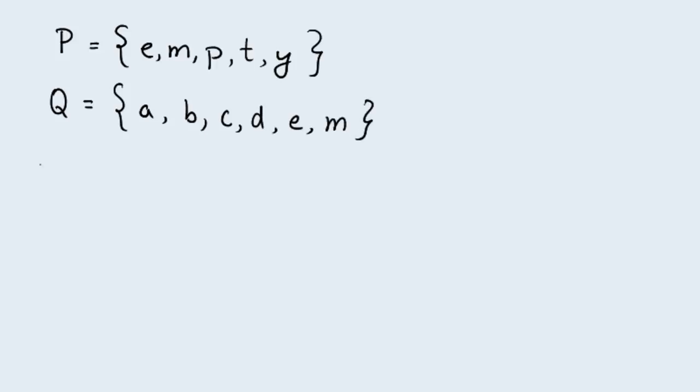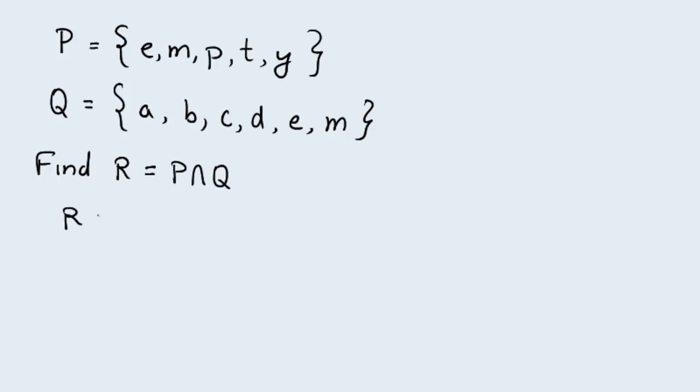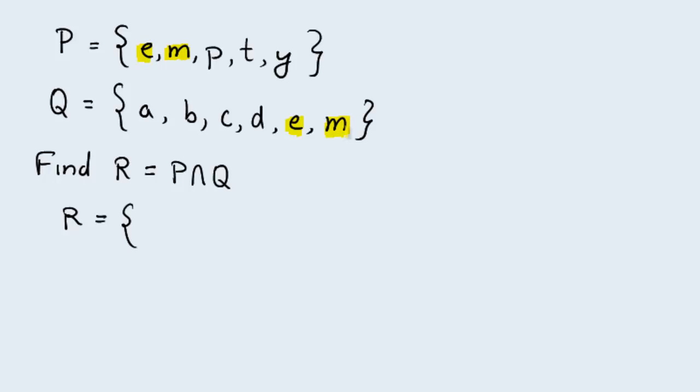I want to find a set R. And set R is the set found by taking the intersection of P and Q. Then set R is a set consisting of those elements that are in common between the sets P and Q. Let's go back to P and Q and look at it. We notice E is an element of P and E is also an element of Q. M is an element of P and M is also an element of Q. And none of the other letters are common among the two sets. So the set R, which is equal to the intersection of P and Q, is going to have in it the elements E and M.